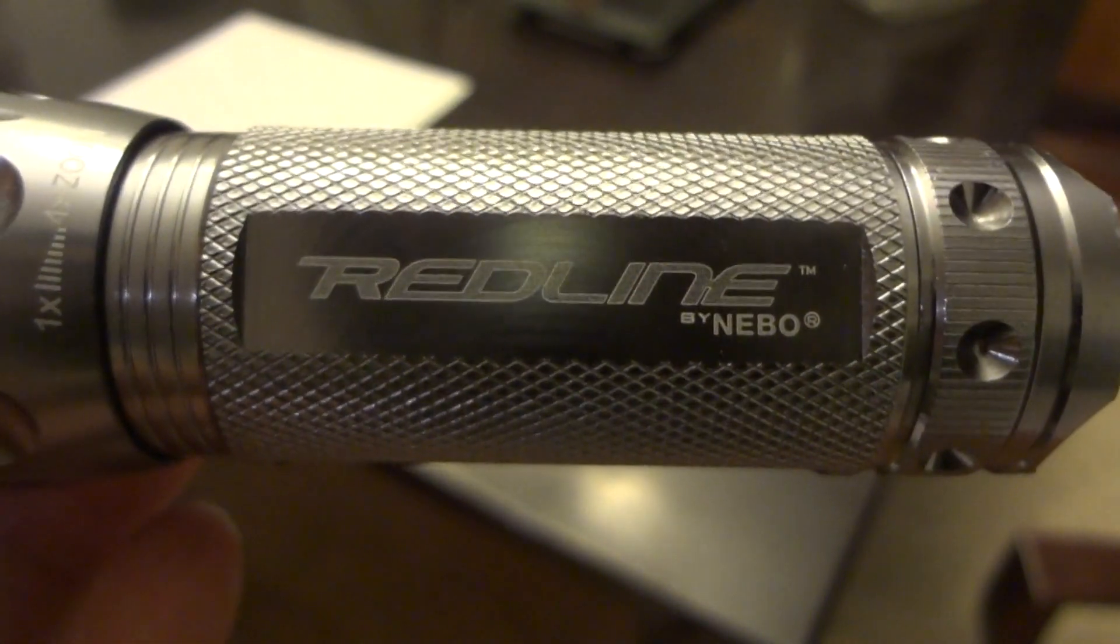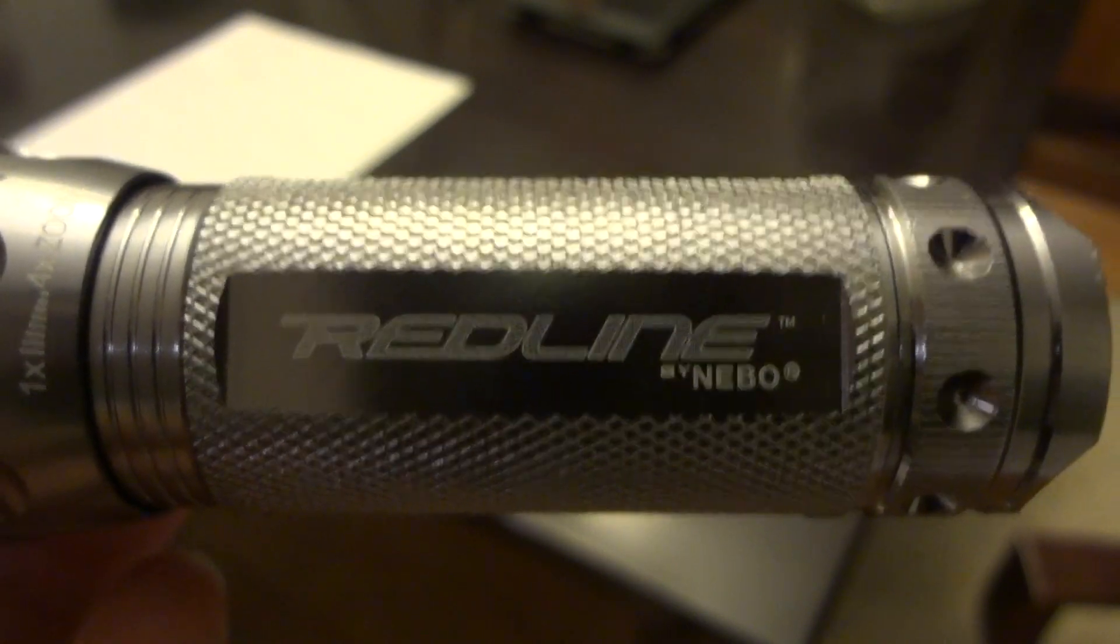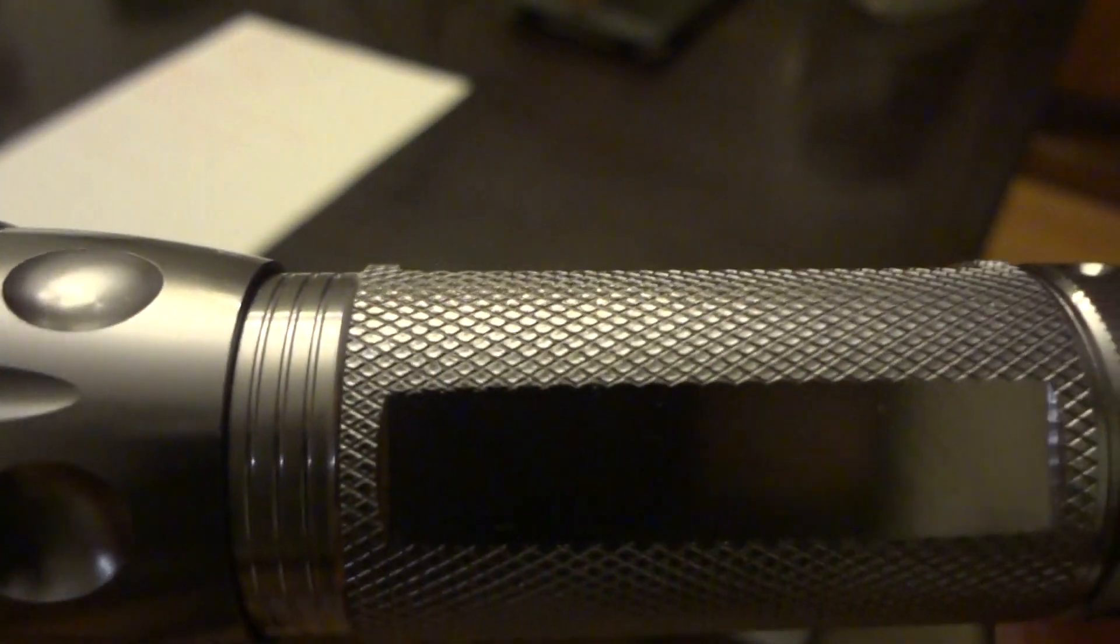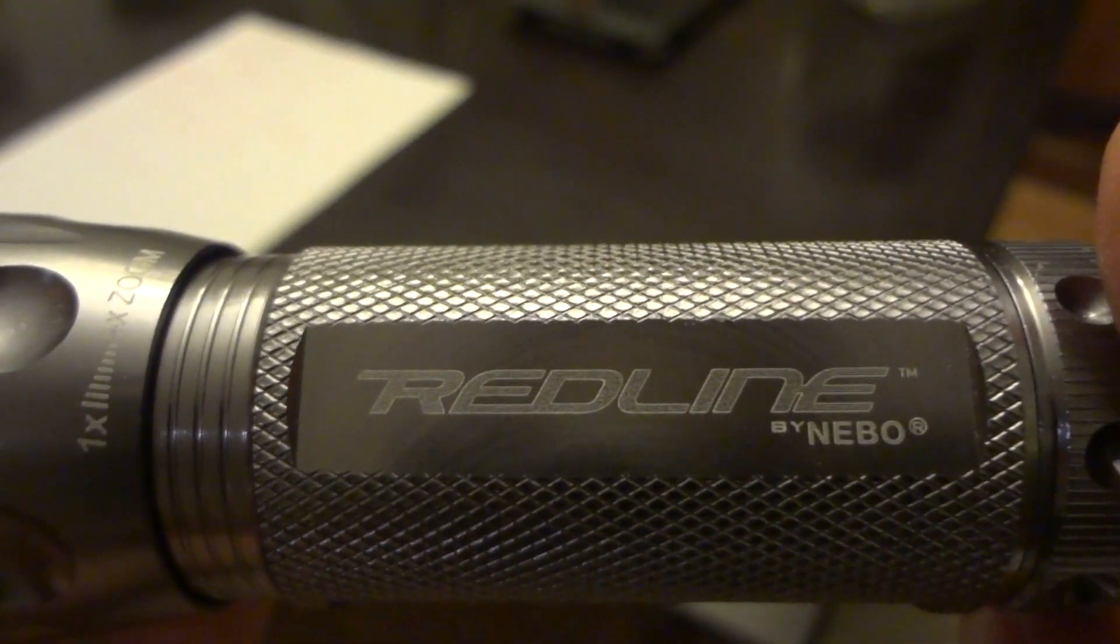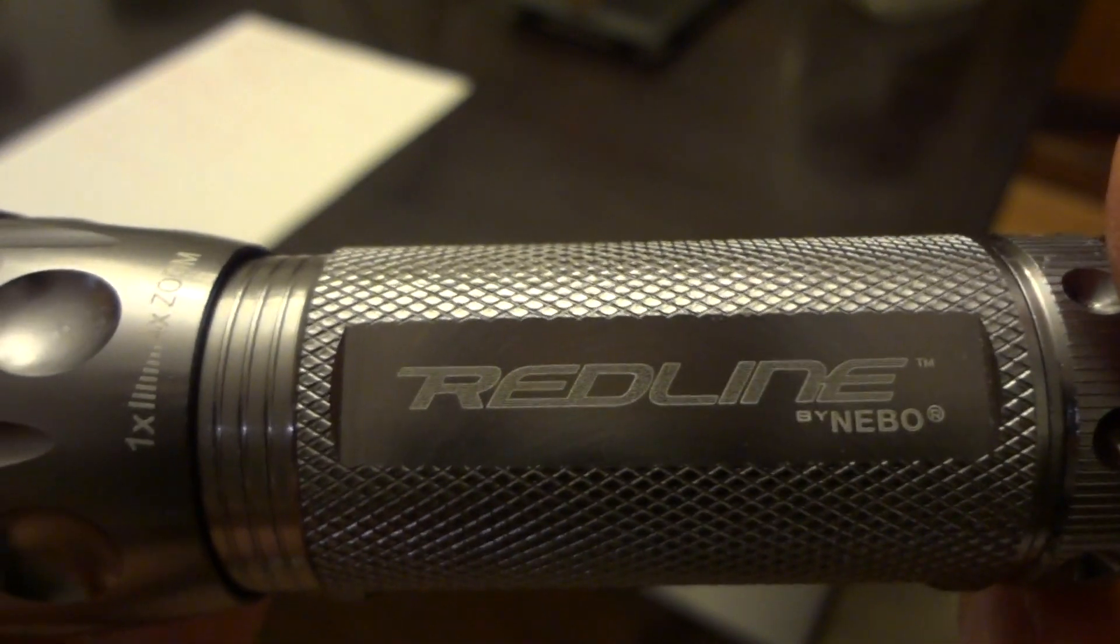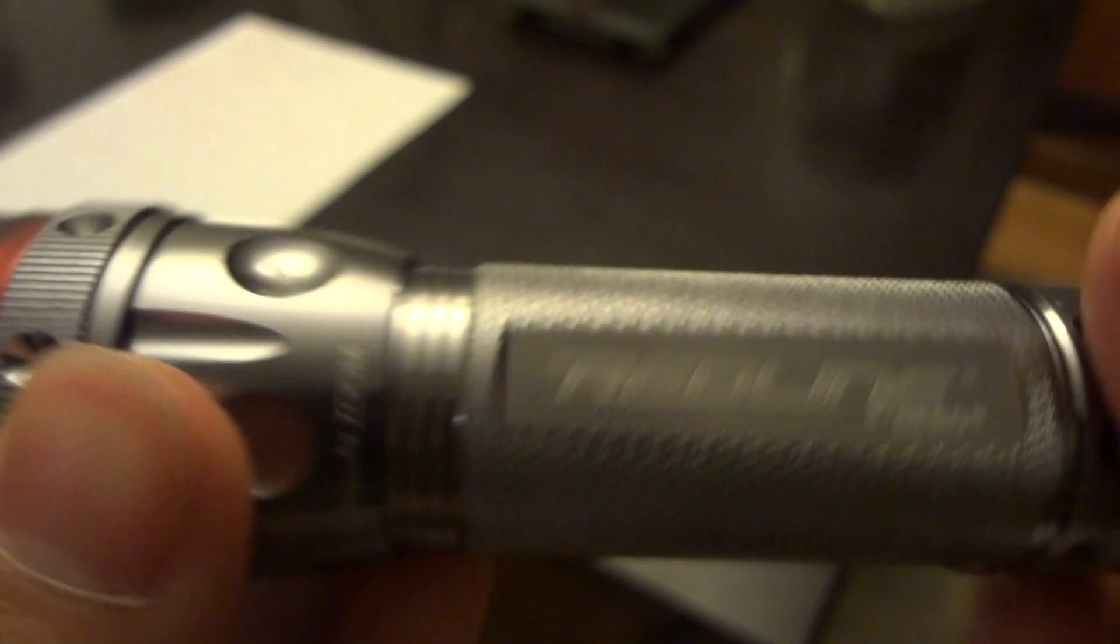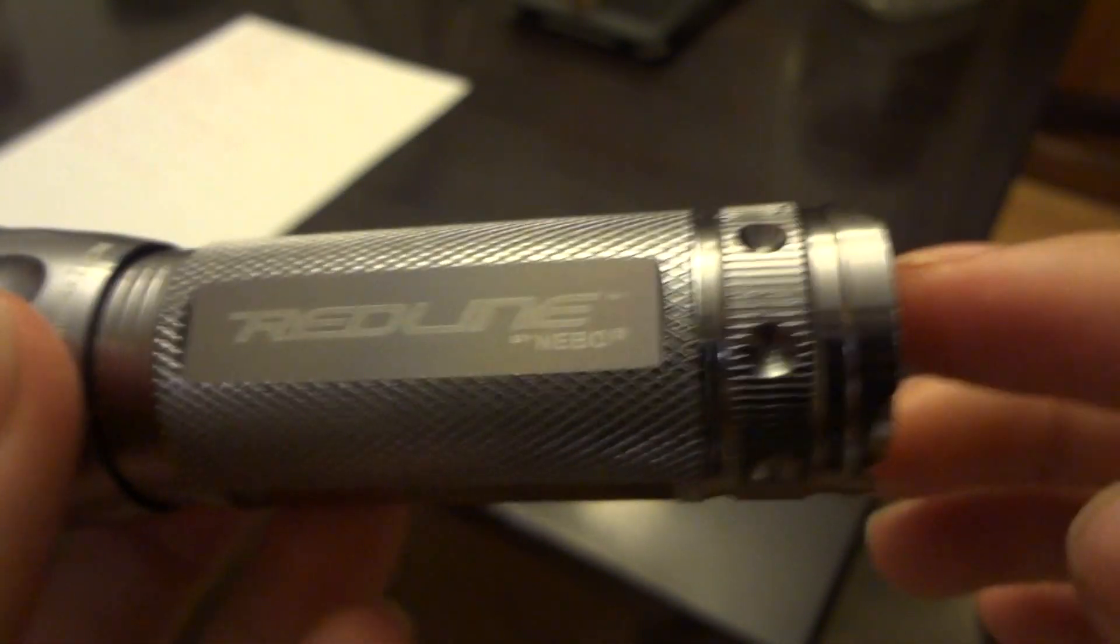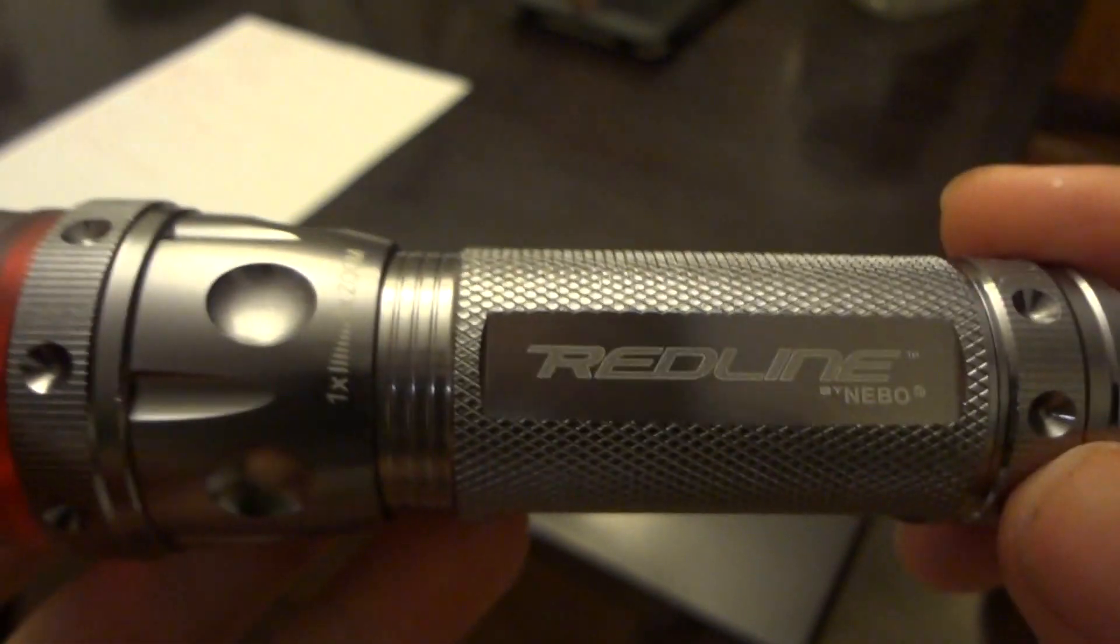How's it going guys, today I'm going to be doing a review on the Redline Nebo. This is the specific model number 5557, which basically means it's the silver one, because they have another one just like this that's black, and they have different models of the Redline series made by Nebo.